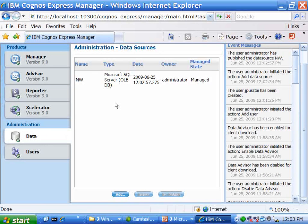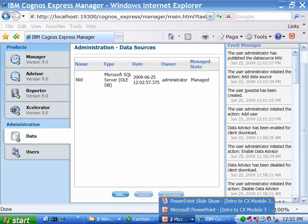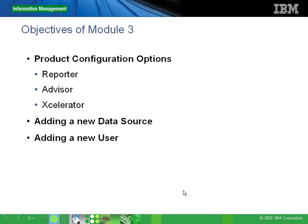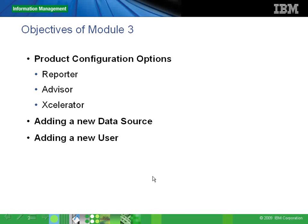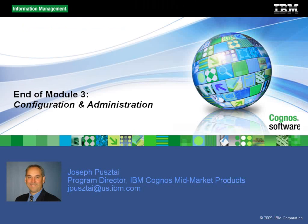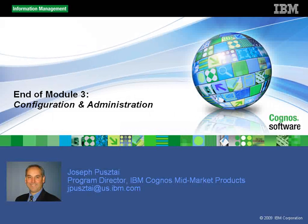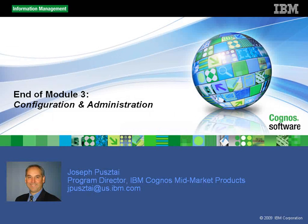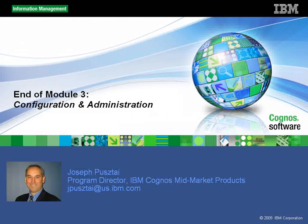So that basically brings us to the end of Module 3, which is where our goals were to show you those product configuration options, how to add a new data source, and how to add a new user. And basically the subsequent modules in this series will talk about Express Reporter, Express Accelerator, and Express Advisor in a bit more detail. Thank you.